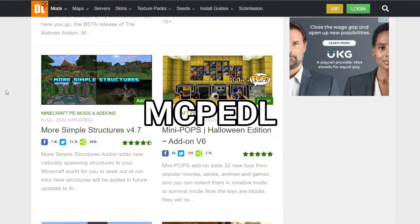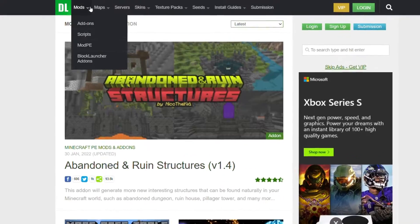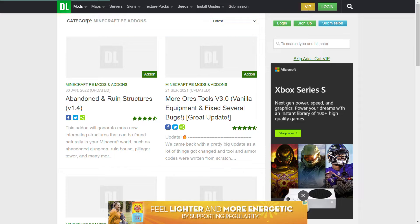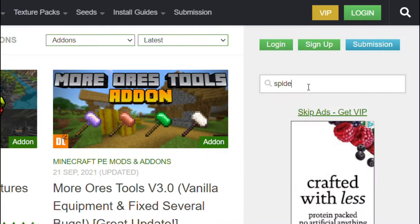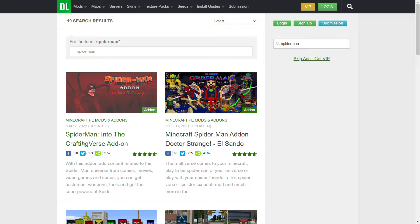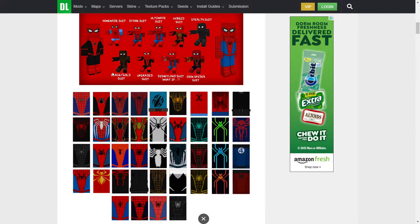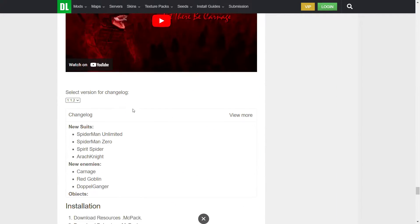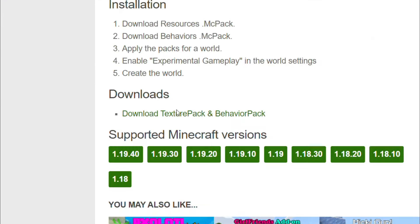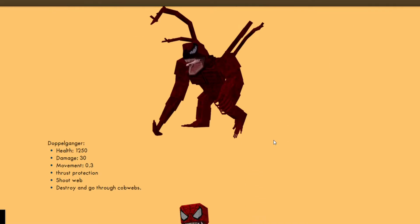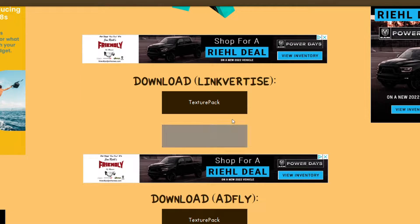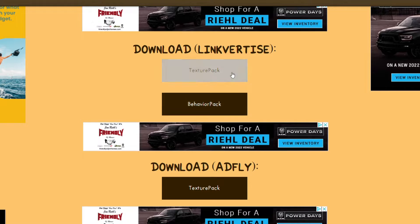Starting with MCPE DL, once you're at the homepage, click Mods and then Add-ons. It will show you a list of mods that you can sort through, or you can search for a specific mod. Once you find a mod you like, click it and scroll down past all the features until you come to a download section, then click Download and Continue. Some download pages look slightly different, so make sure to find the actual download button.